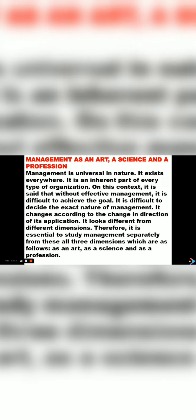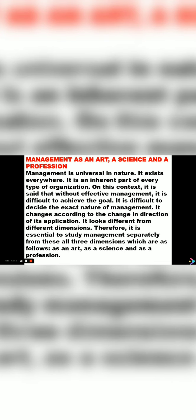The next point is related to discussion. If we are in a group, let us discuss whether management is an art, whether management is a science, or management is a profession. The question may come as a long answer question for 10 marks: explain whether management is an art, a science, or a profession.